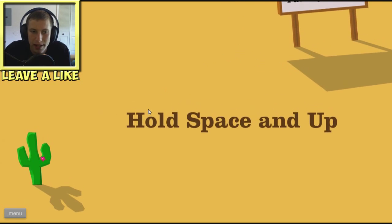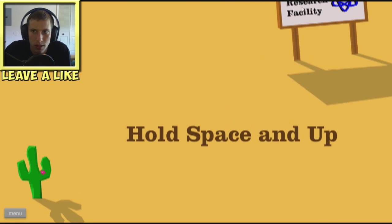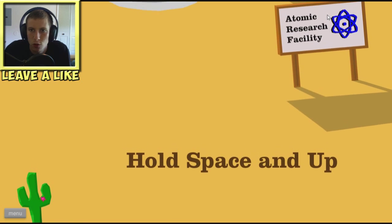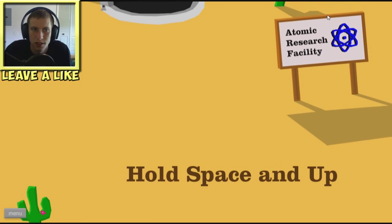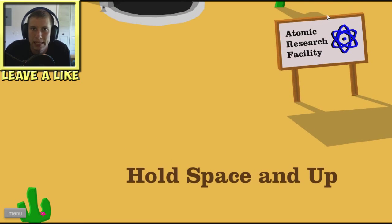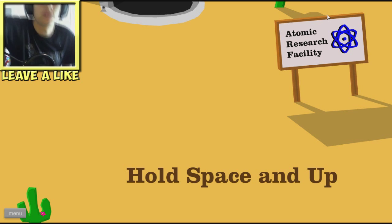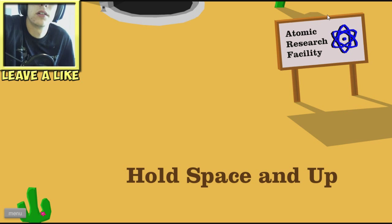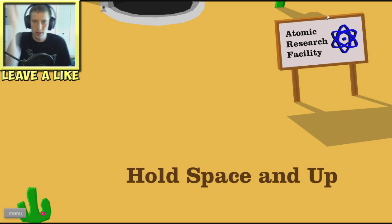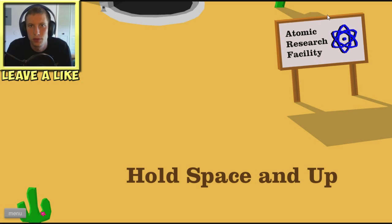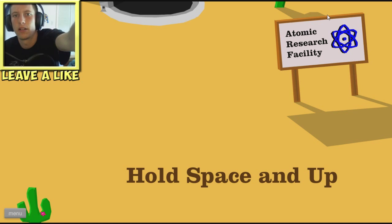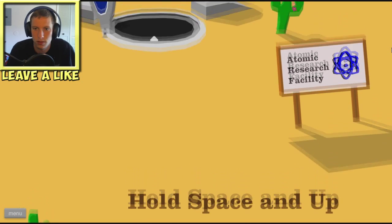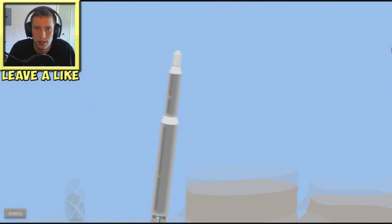Hold space and up. Okay. Atomic research facility looks like Billy is gonna go for a little ride. I'm gonna turn my light on. Yeah, that'll help the lighting. We'll see if that helps the lighting or not. I'm holding space enough unless it wants me. Oh, that's the space.